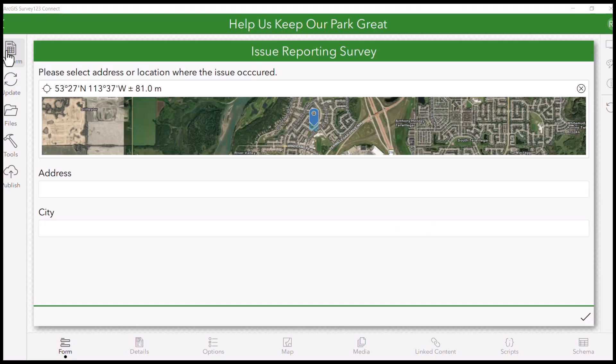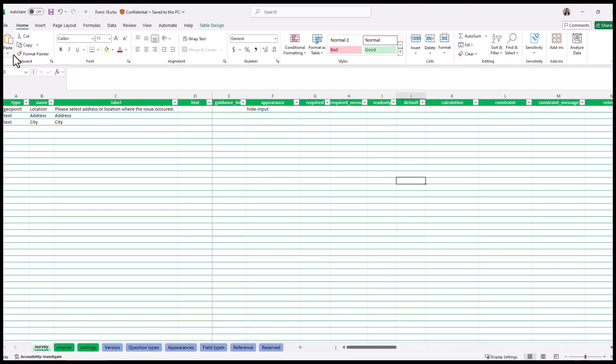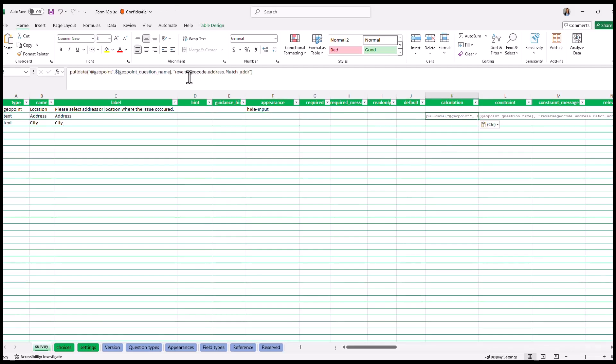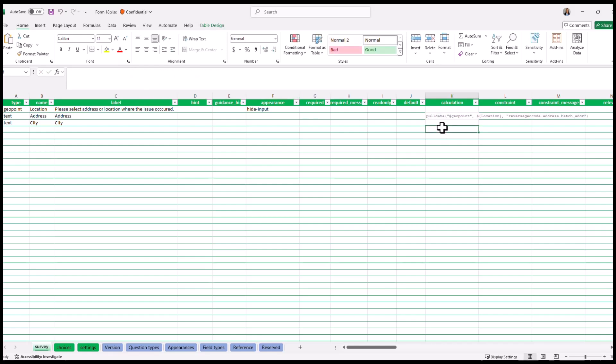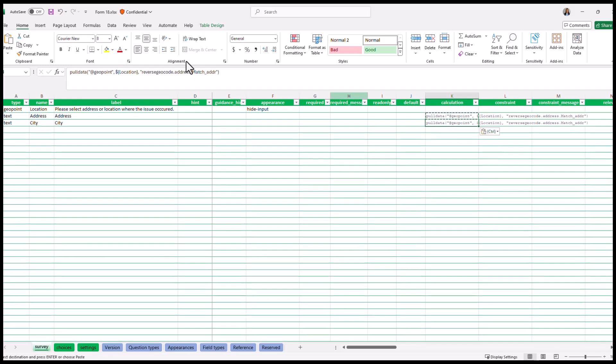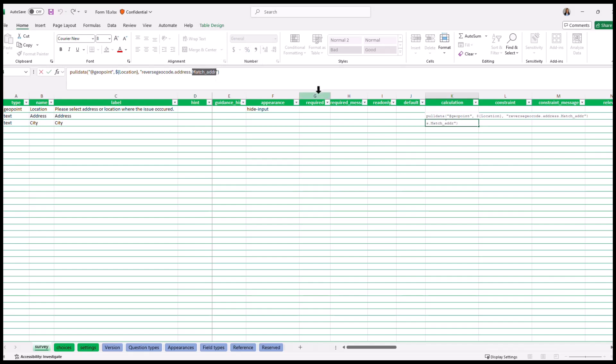Open Survey123Connect, display the form. In the calculation field, let's paste the question and let's change the geopoint question name. In our case, it's going to be location. Let's do the same for the city. We just need to change the M because we just want to bring the city name.